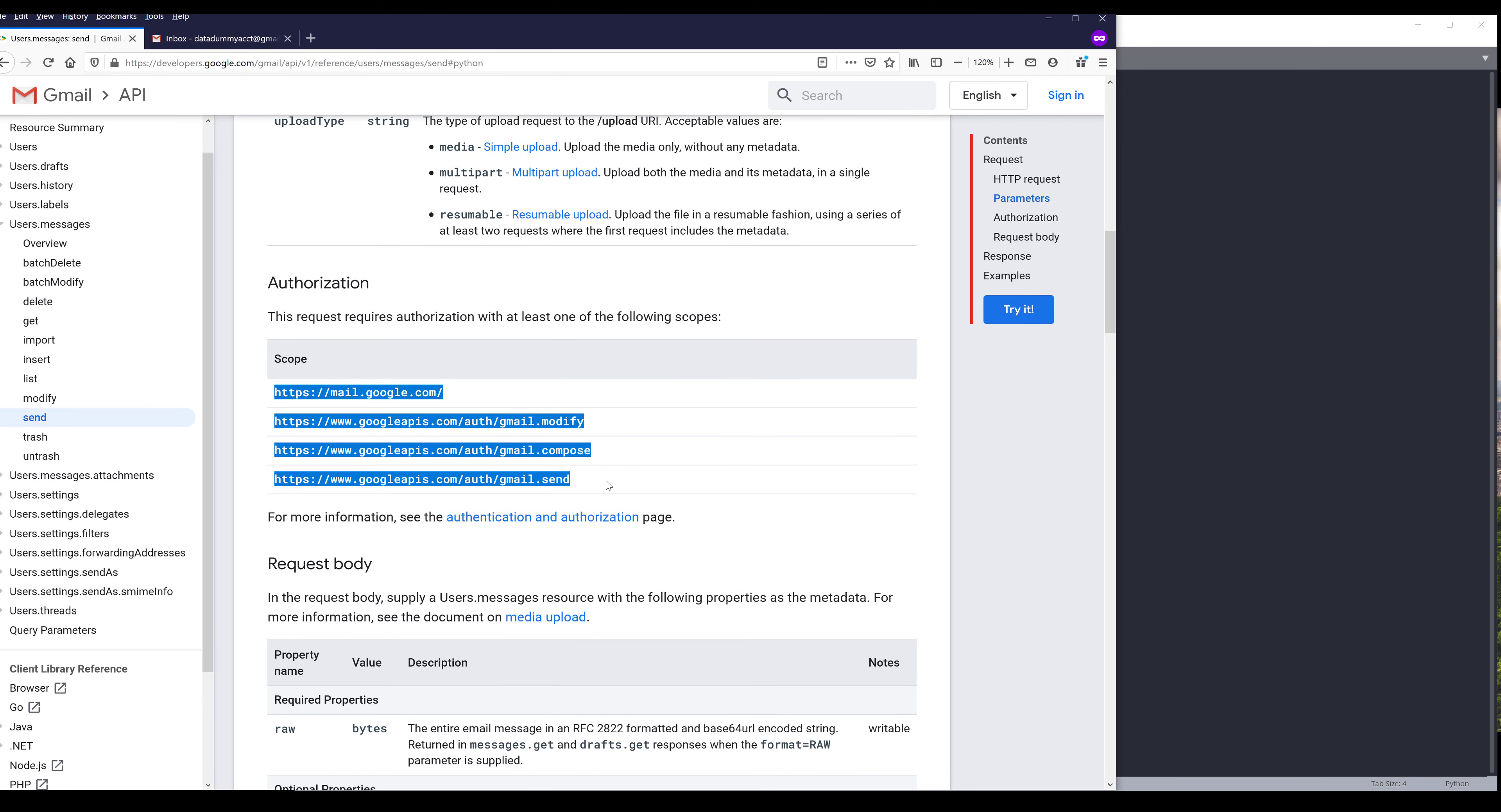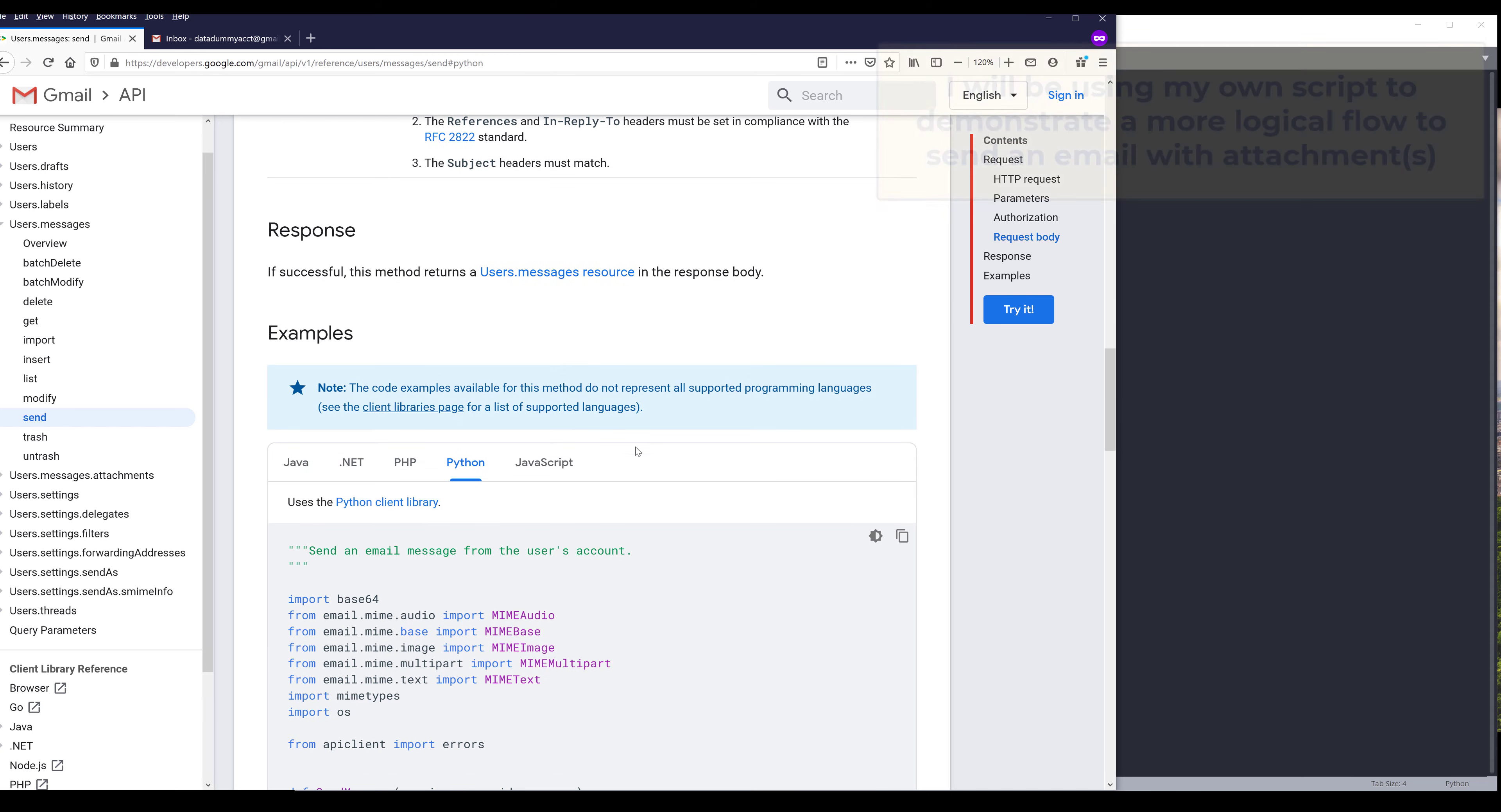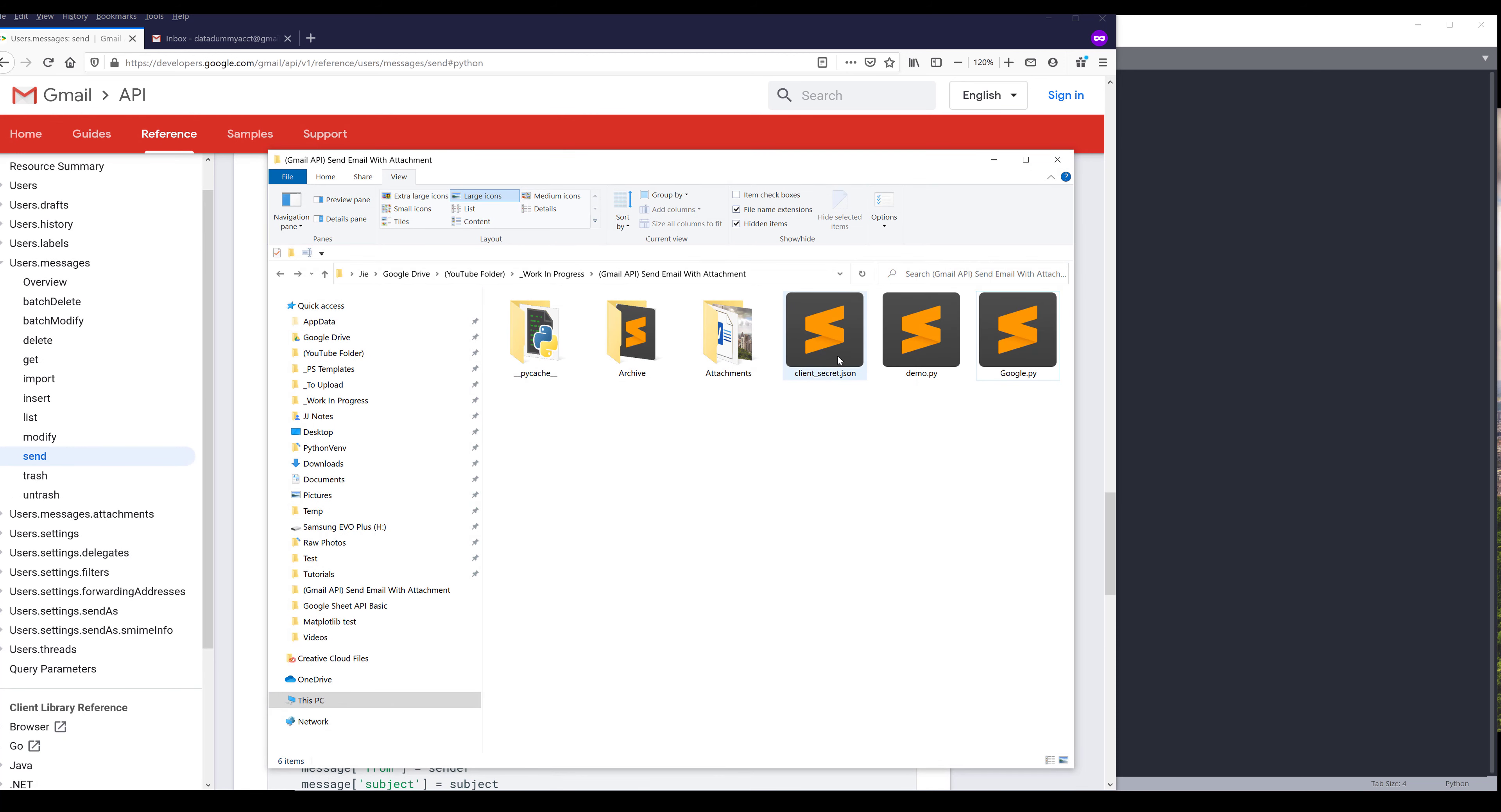Here are the four scopes your program or application can use to request the permission level to send an email using the user's account. So here's the request body. We need to provide the raw stream. And this one is optional. In case if you are replying to a continued email chain, you want to send an email with attachments, then we need to provide the thread ID. And here's an example on how to send an email with attachments. You also need to have your client secret file and the google.py file. You can download the google.py file in the link in the description below.